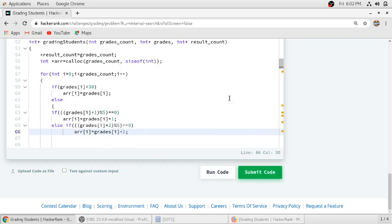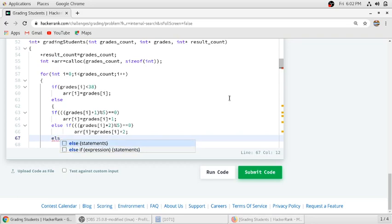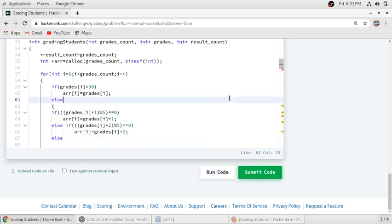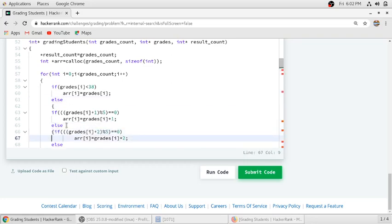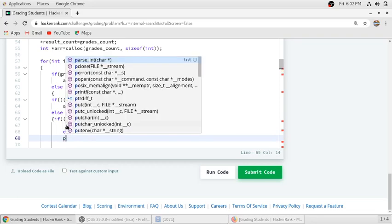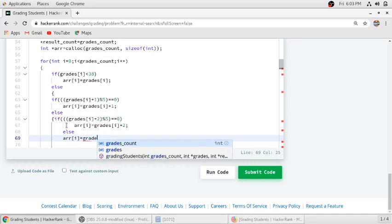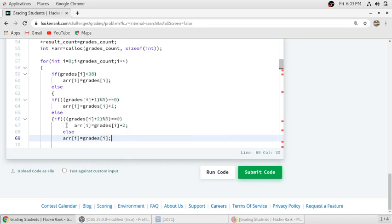So if any student gets marks like 72, 71, then the rounding up logic will not work for it. So for that we will write the same marks he got earlier before rounding up.